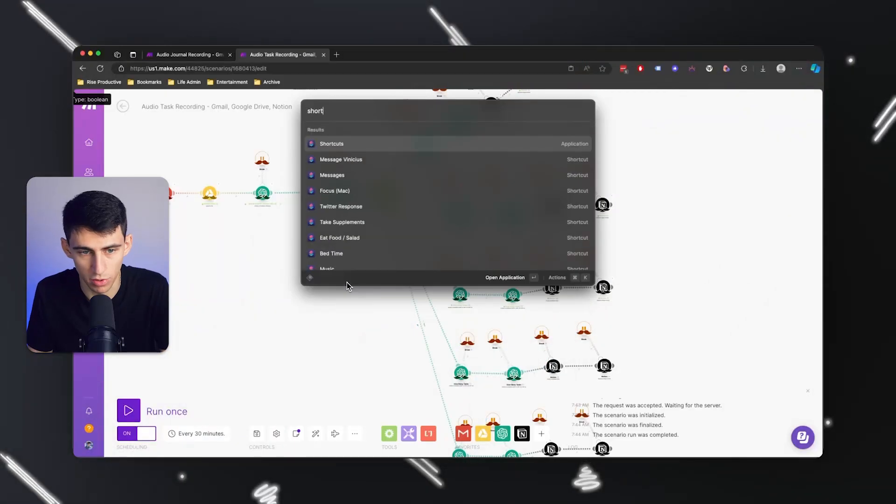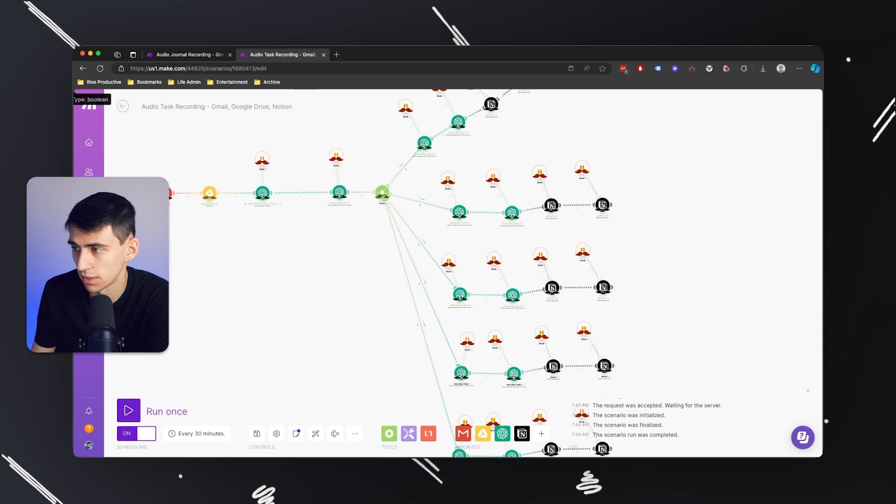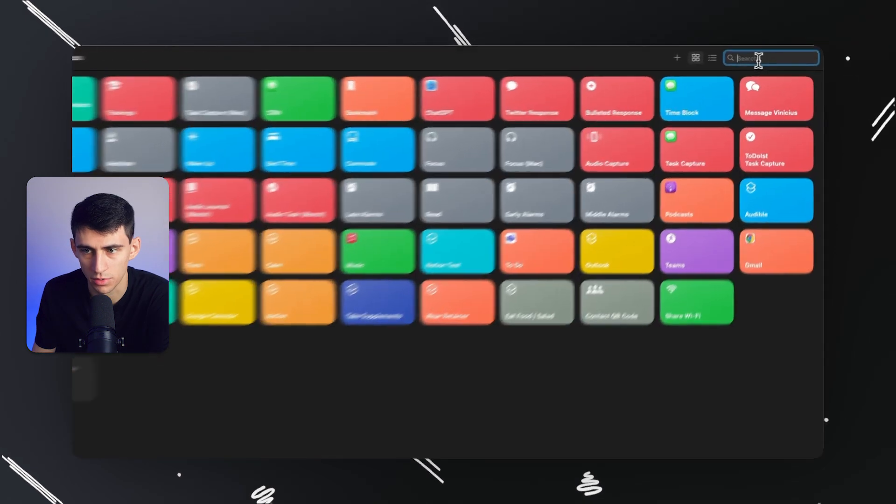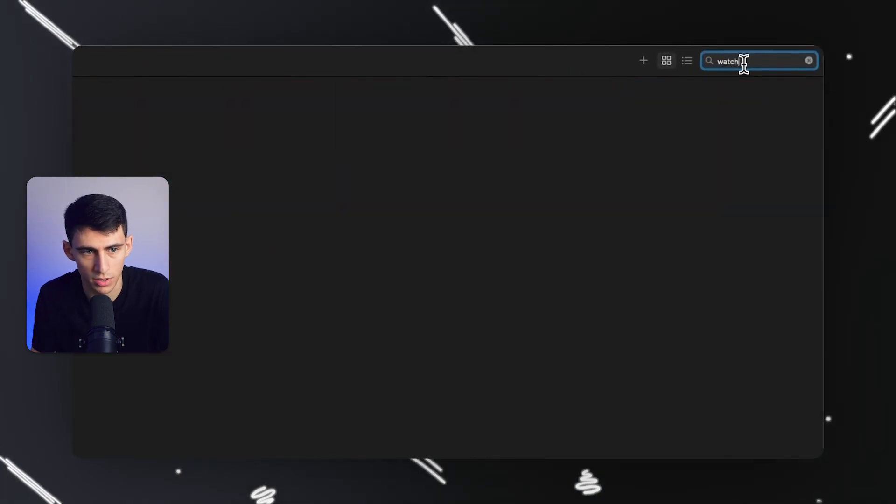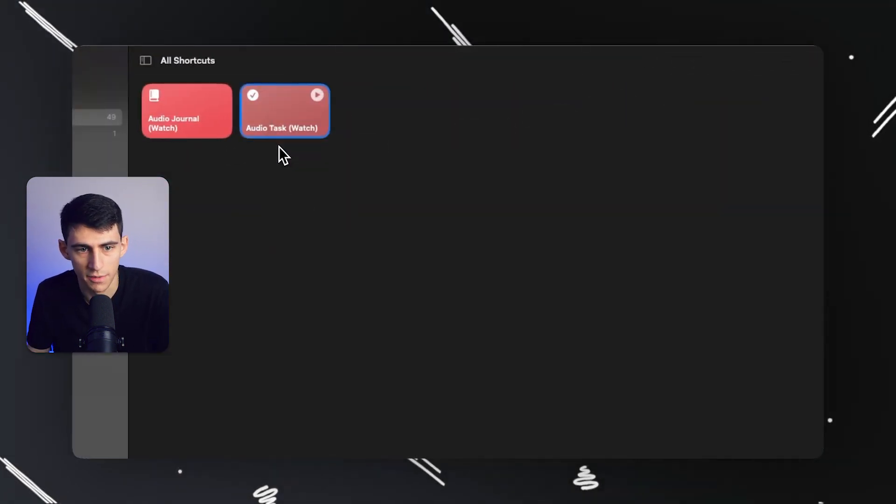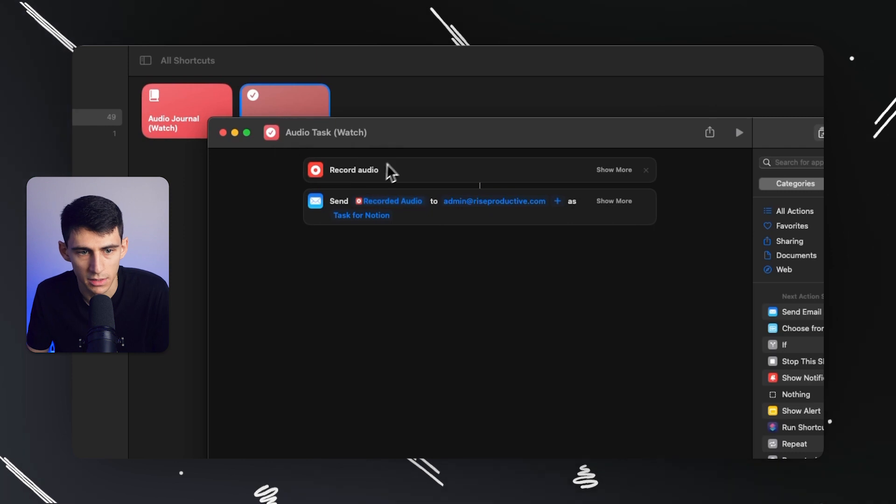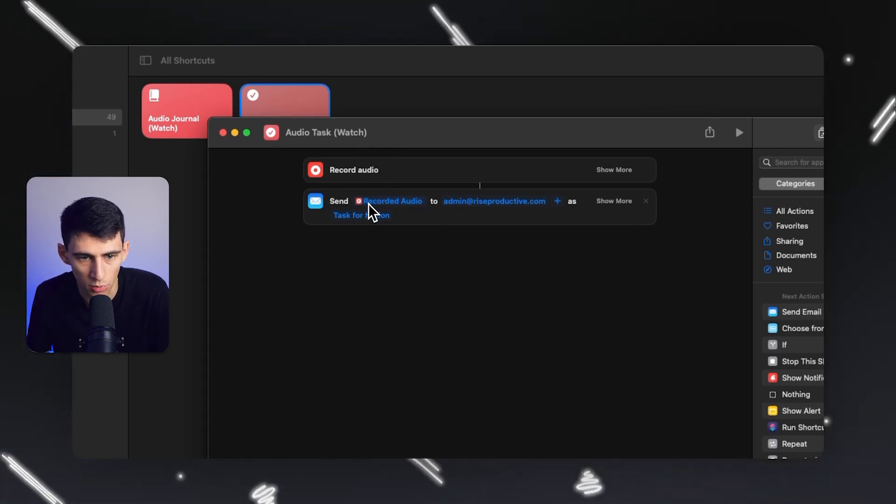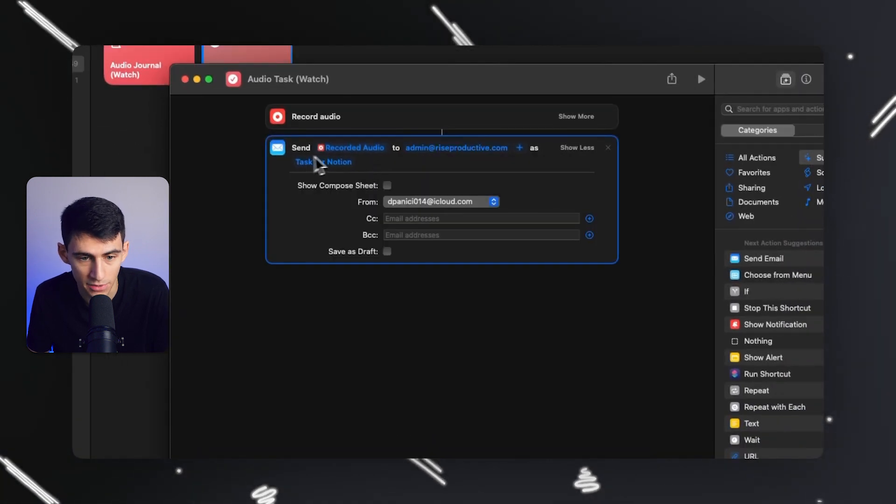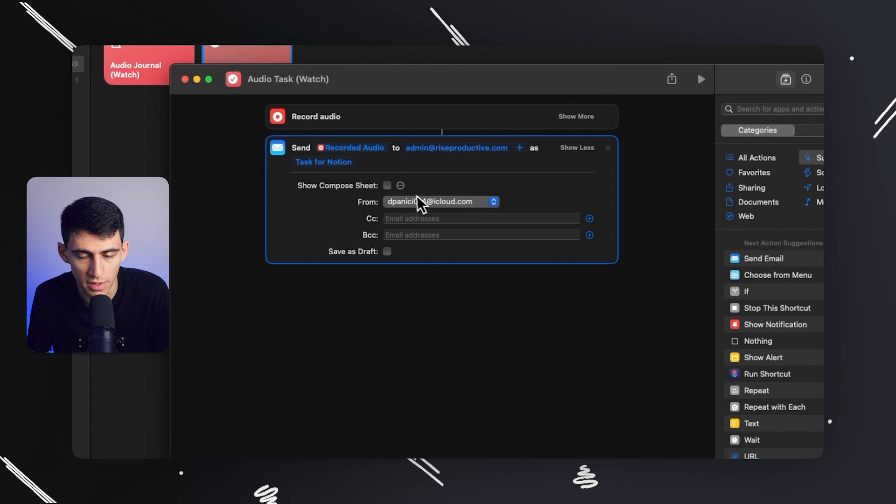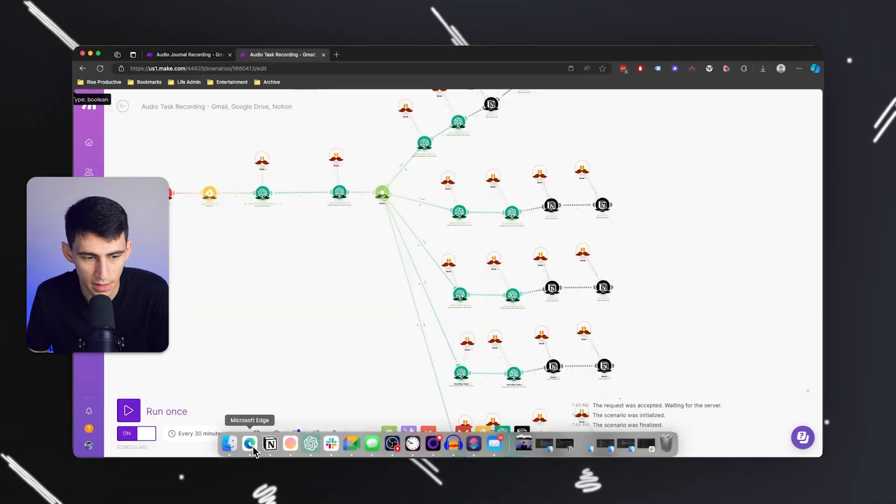If I go to Shortcuts you can see this more clearly. It uses the record audio function, then sends the recorded audio to my email. The email is called Task for Notion, and I have it set up so it doesn't have to ask when run - it auto sends.